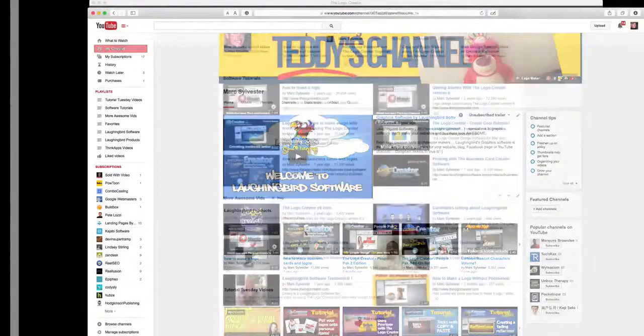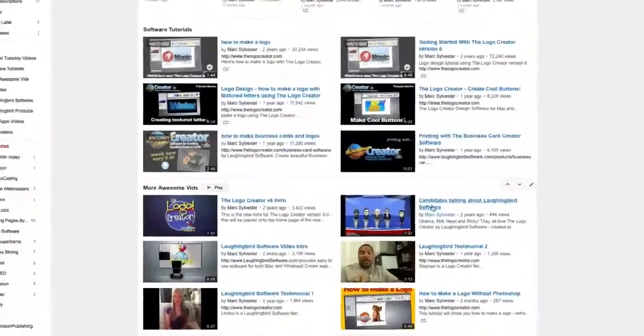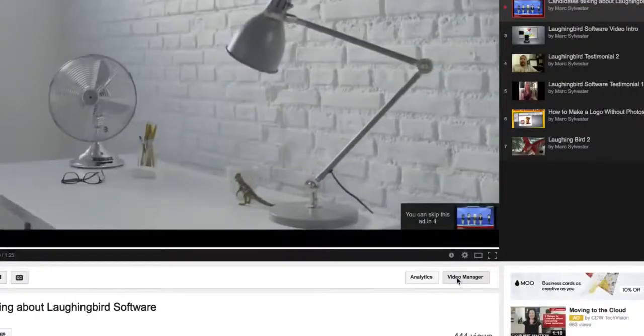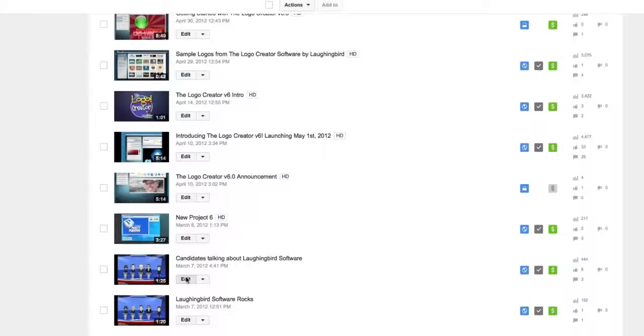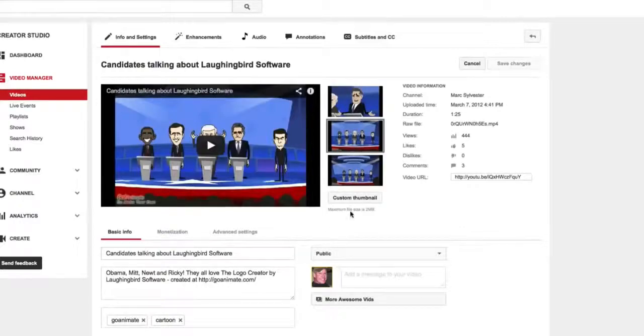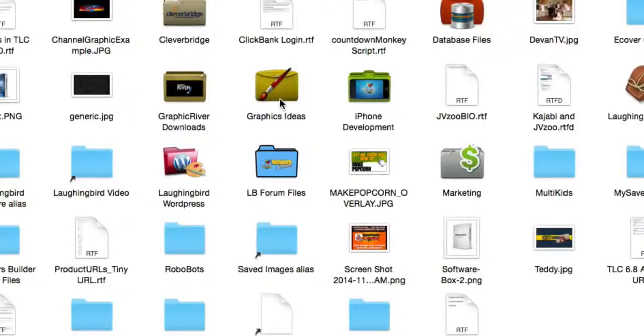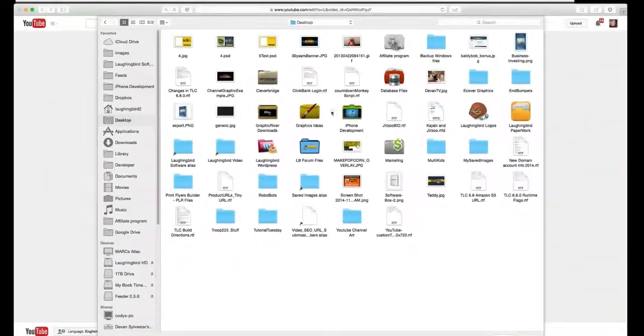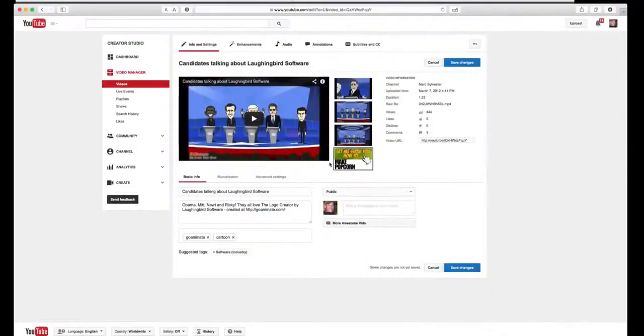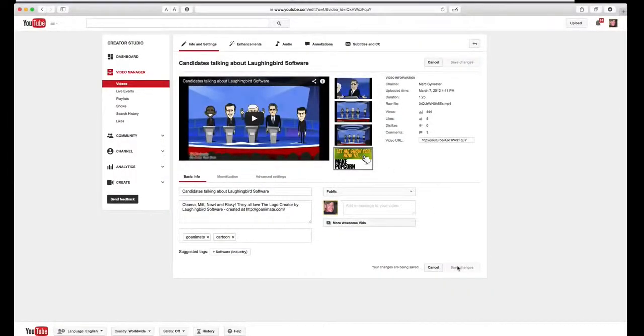Now back on our YouTube channel, we're going to select one of our videos and go to the video manager. Choose the edit button in YouTube and click on custom thumbnail. And then simply find the image we've just exported. Boom! There is the custom thumbnail. Hit save.